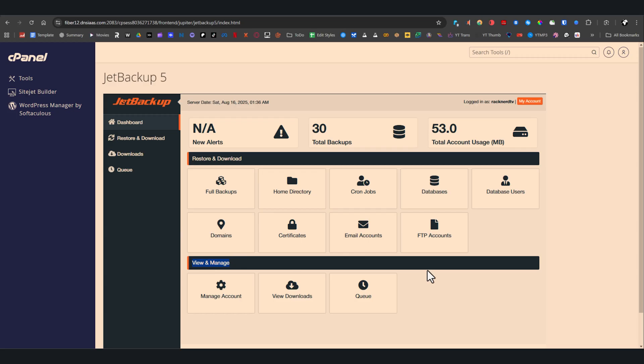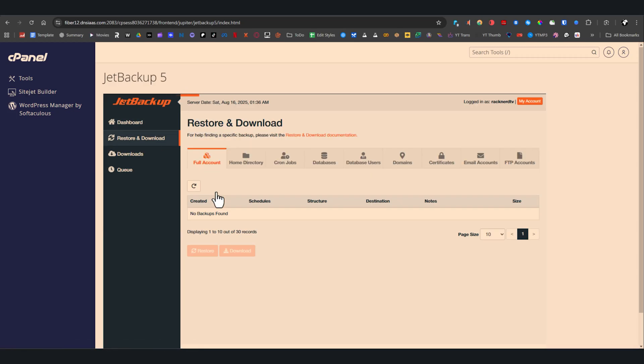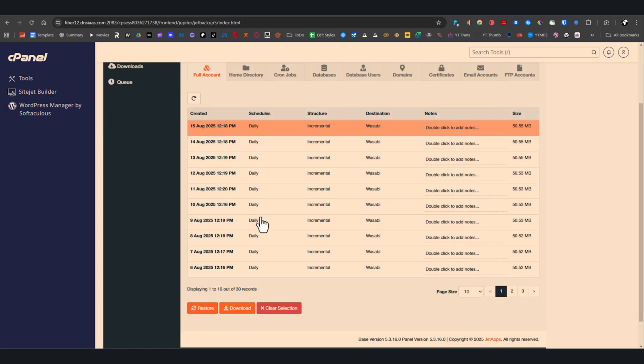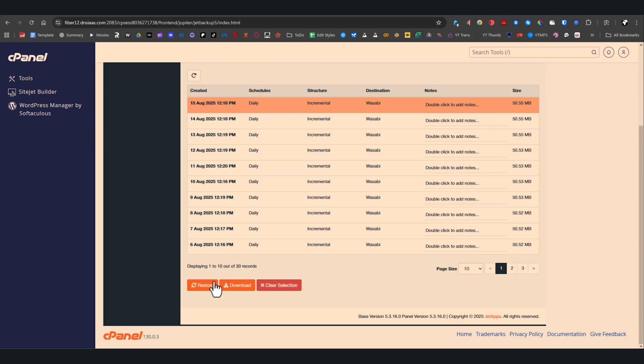Let's start with the most comprehensive option, the full account backup. Go ahead and click that title. Once inside you'll see a list of backups along with important details like the creation time, backup schedule, structure, destination, and size.